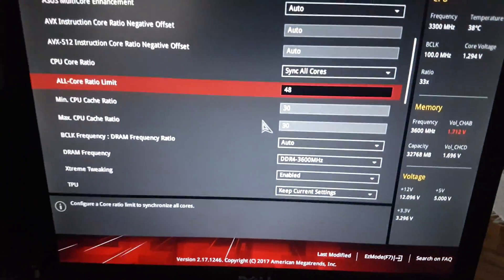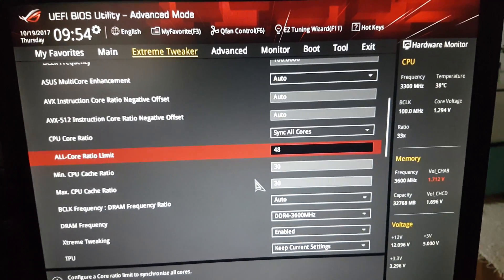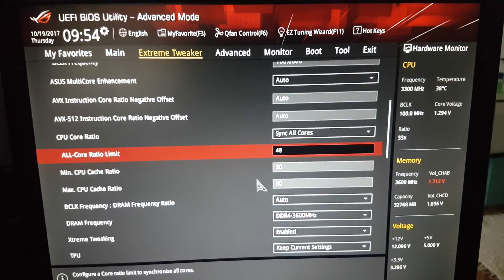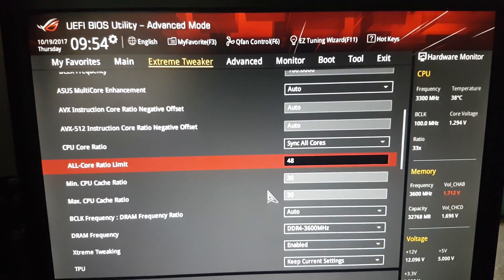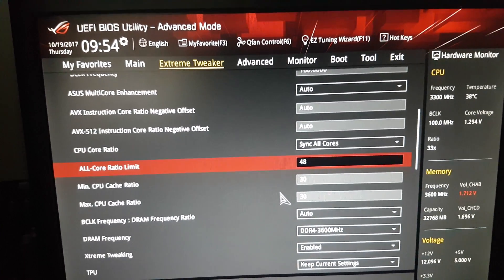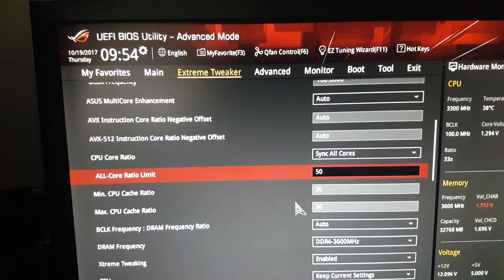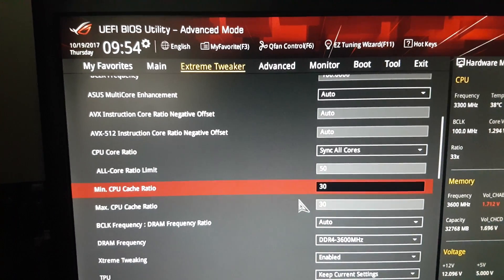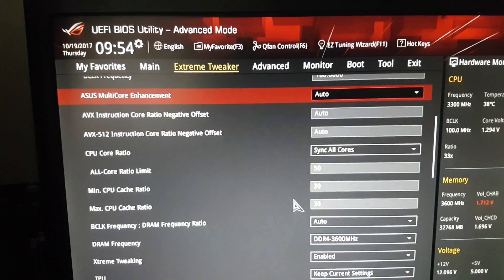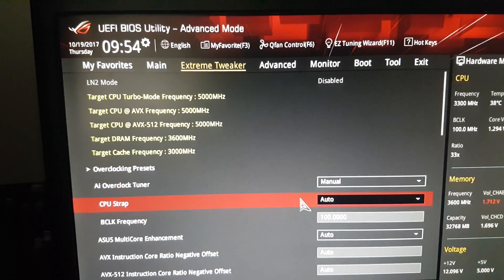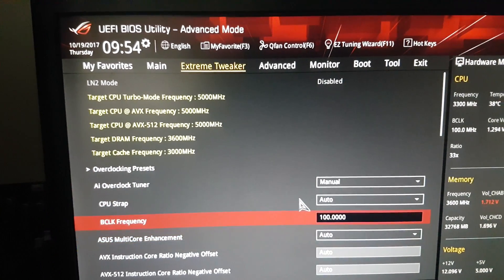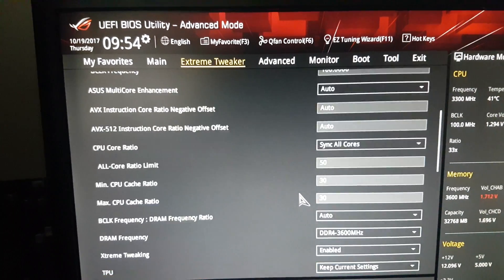So this is the BIOS, let's see the settings. 5 GHz, cache ratio 30, manual mode, base clock 100.